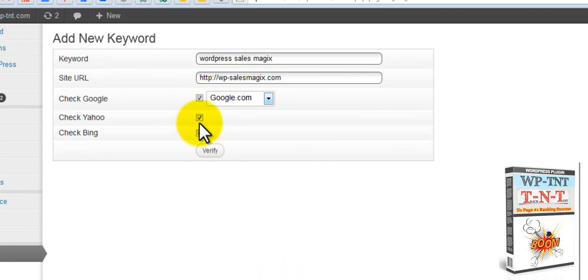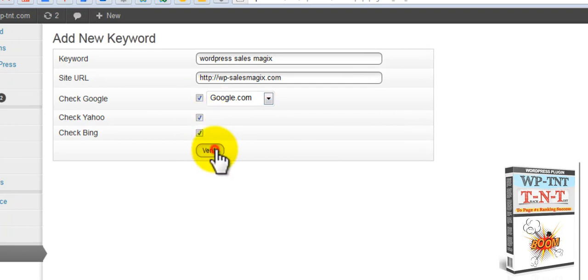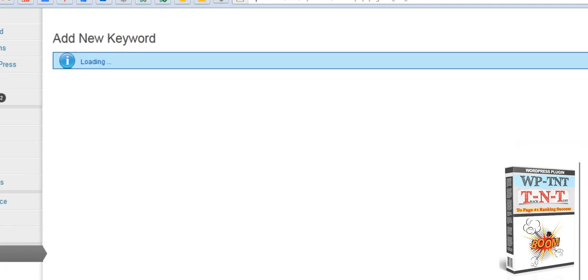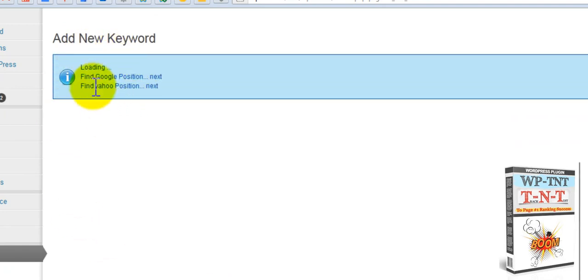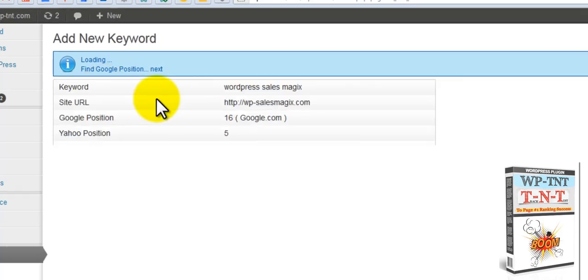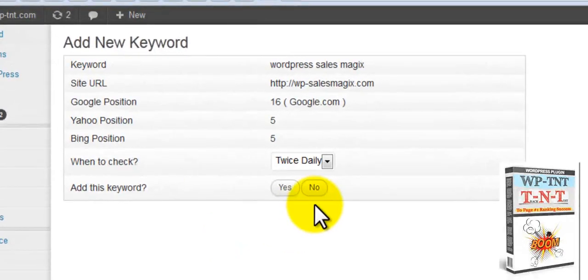You check if you want to do Yahoo, Bing, Google. Verify it. It'll go in and it'll check the position on Google. It'll check the position on Yahoo. And then it'll check the position on Bing. And it's finished.